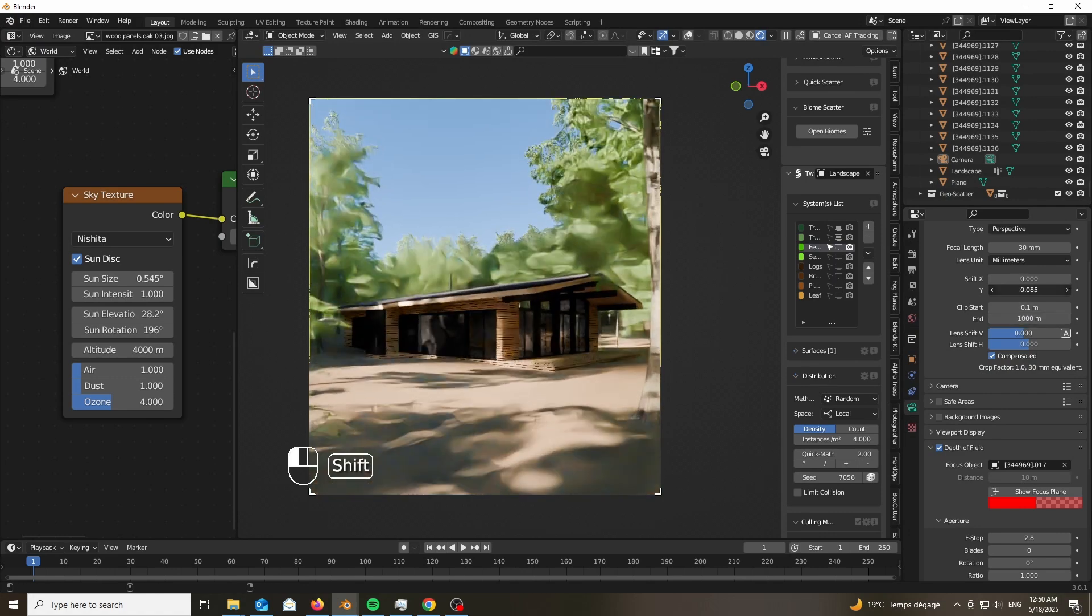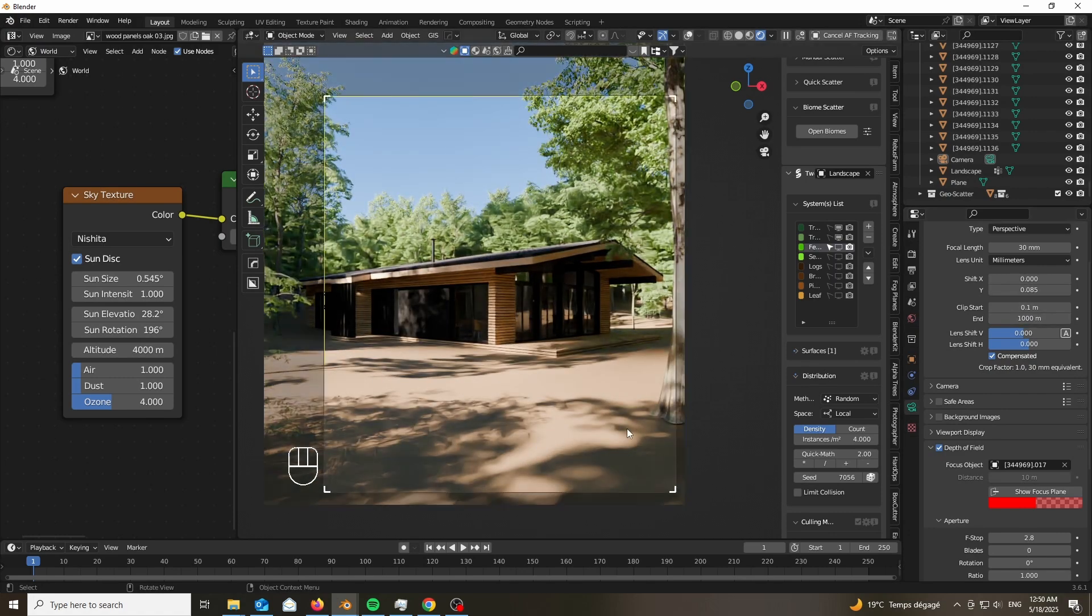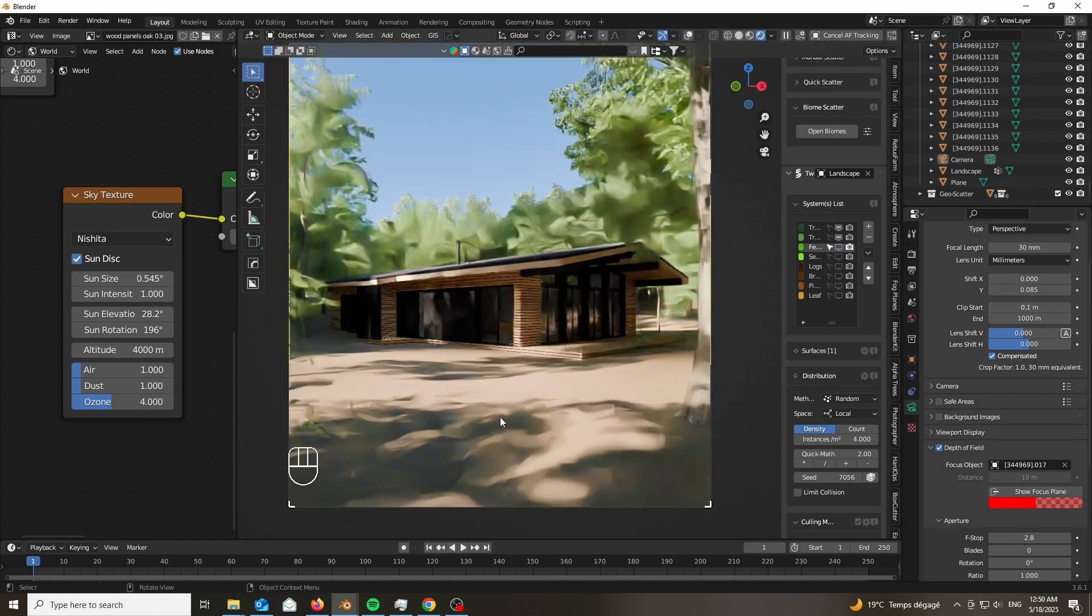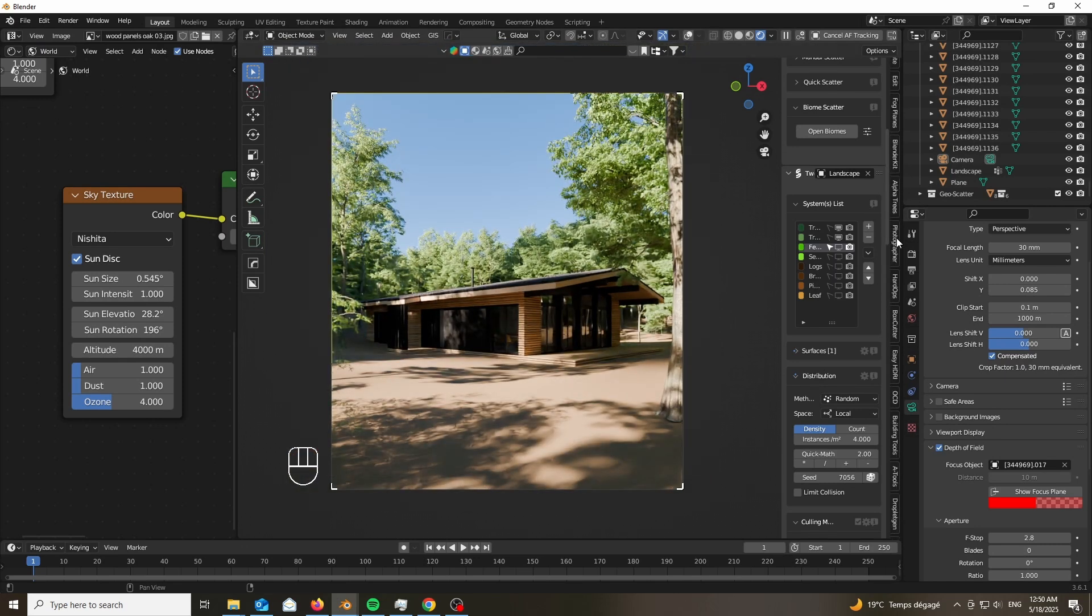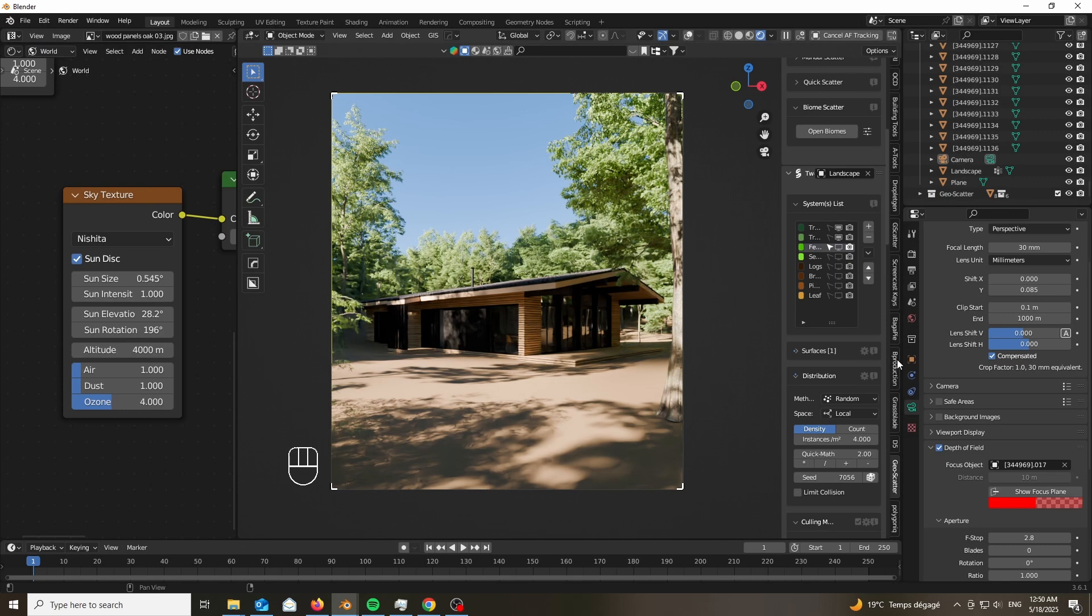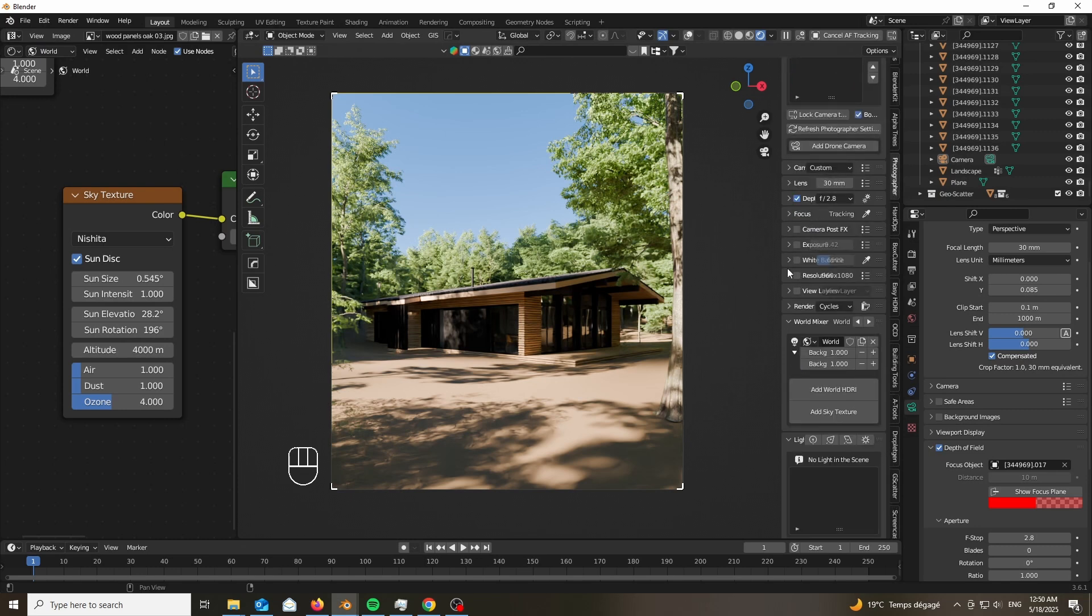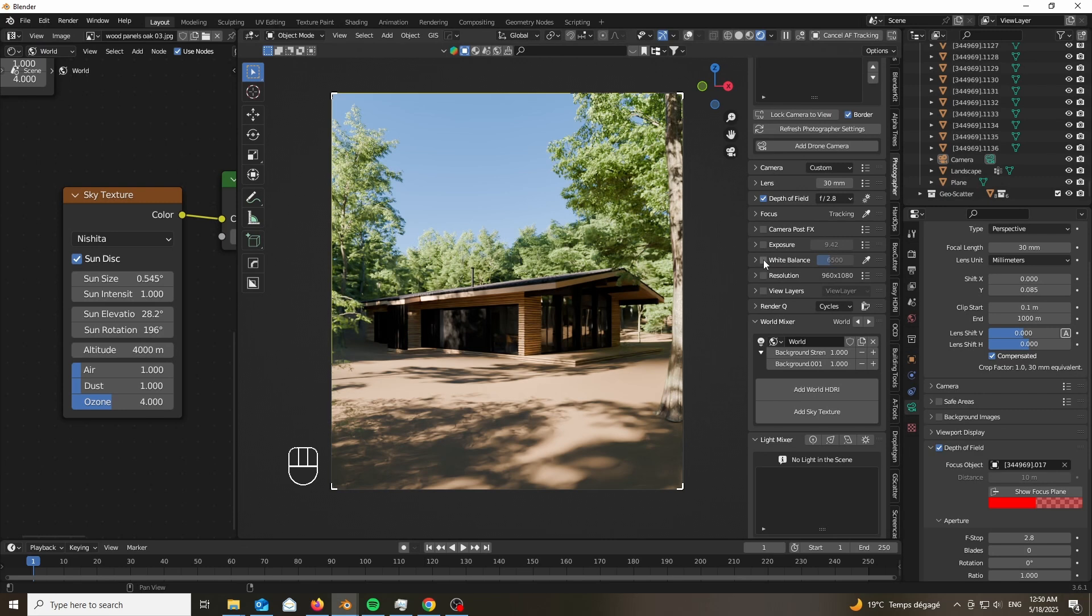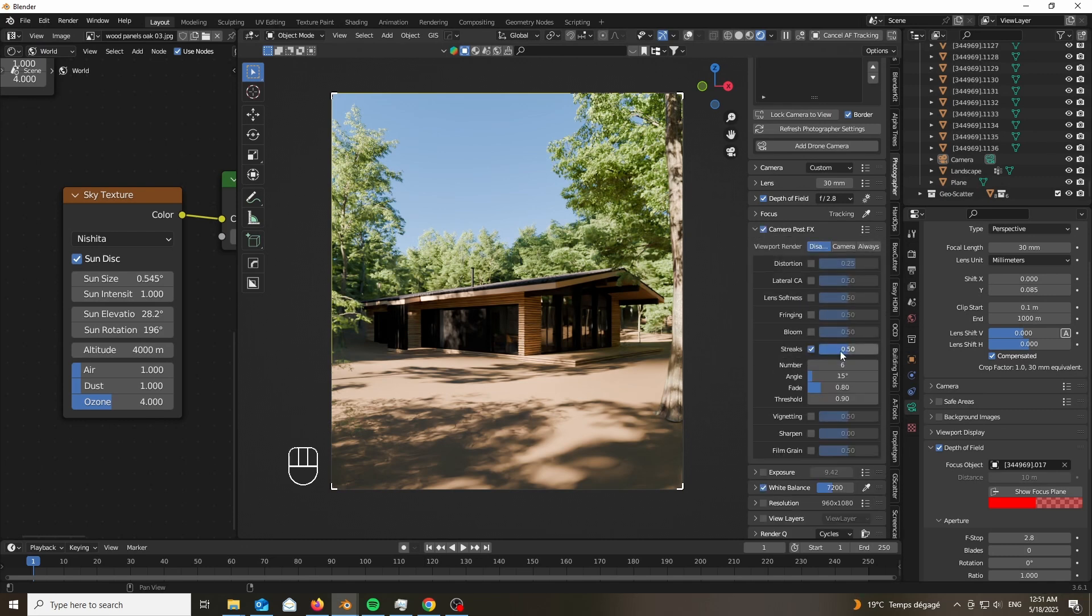Now you can go ahead and take this to Photoshop or Lightroom, improve this. If you're very serious about it, you can actually take it to Stable Diffusion. Go ahead and enhance the details using a very nice model. Keep it very subtle, you don't want that ugly AI-ish look.